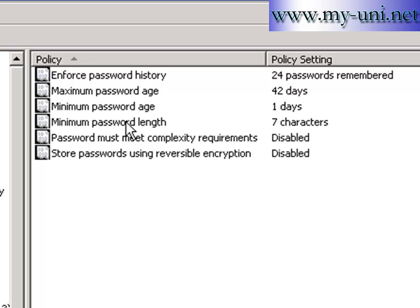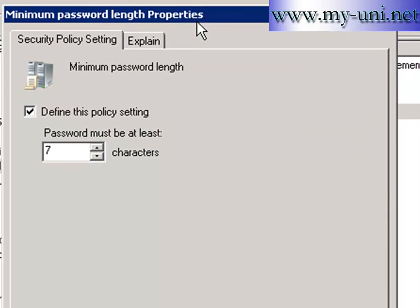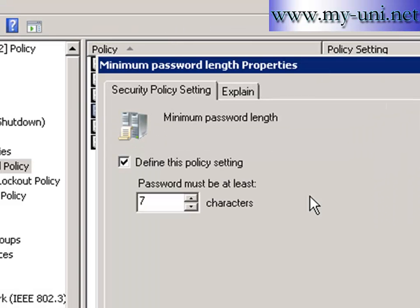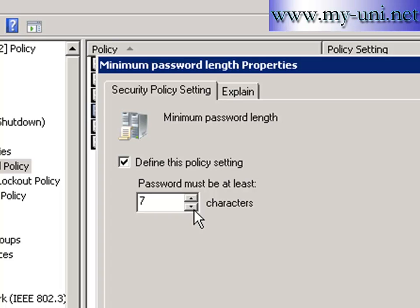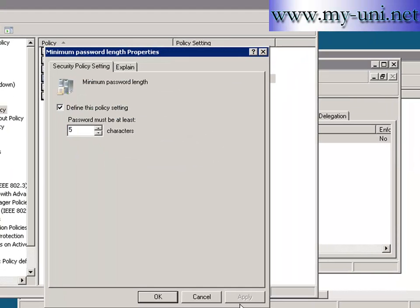You can change this. So I'll double click on it and I can say five characters and I can make it more complex. I can say ten or whatever. I'll say apply and okay.